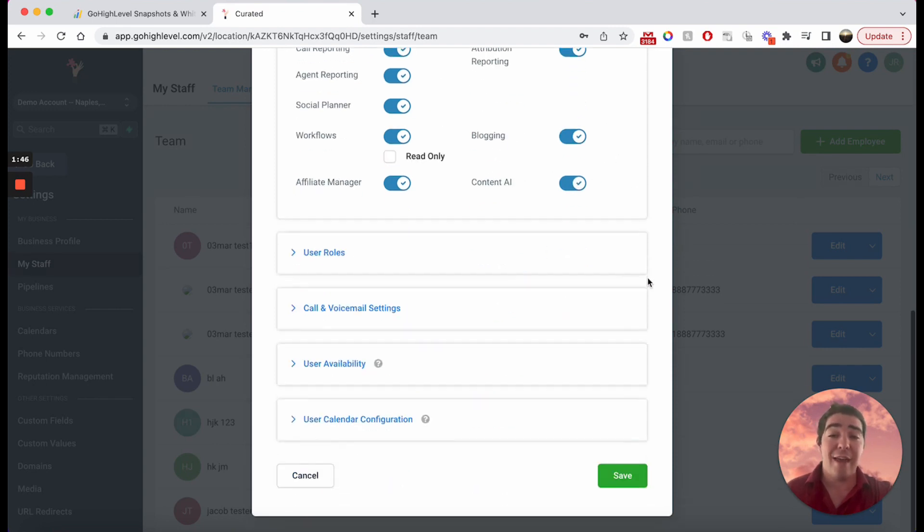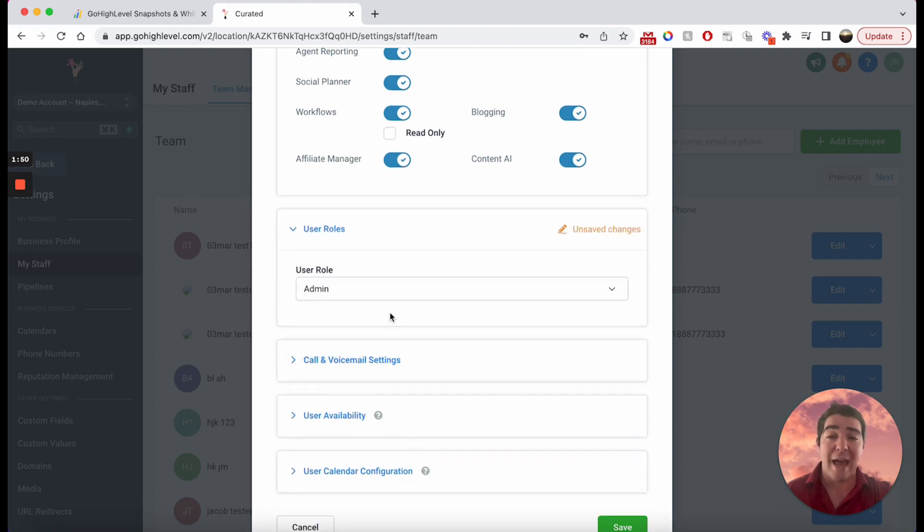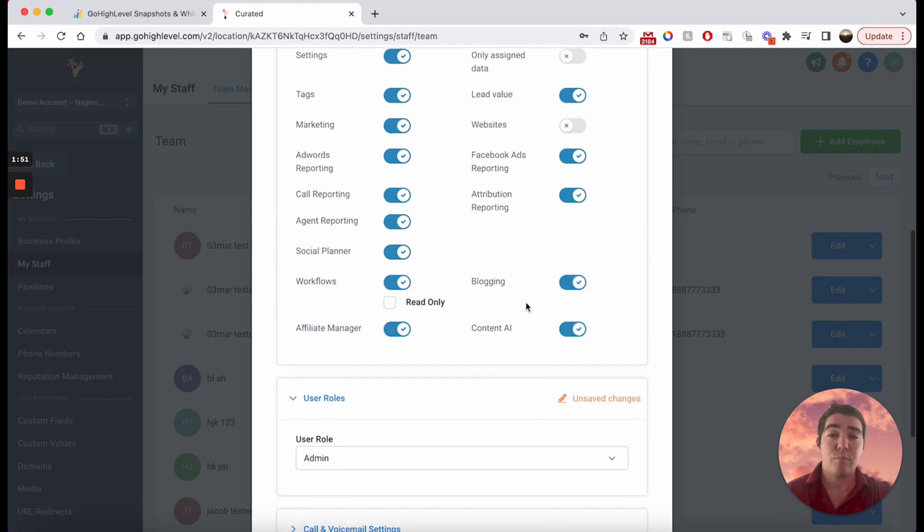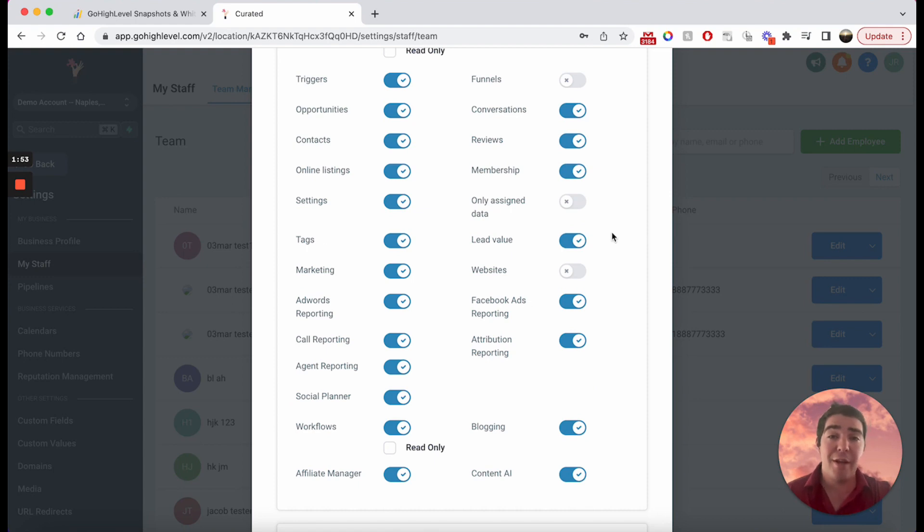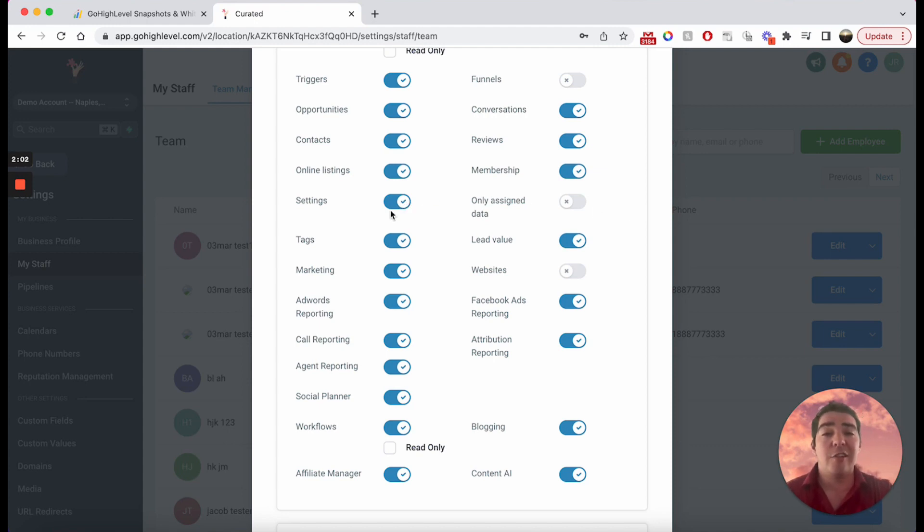Now the issue is, if they are an administrator down here in the user roles, if their user role is admin, then they can just come in here and flip these toggles right back on. Well, that's a problem, right? So how do you limit that? One of the ways to get around that is to actually disable settings entirely.